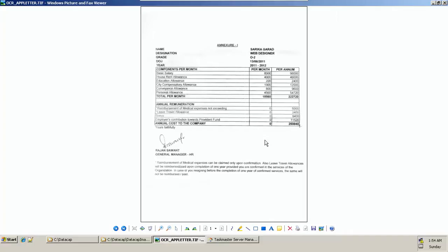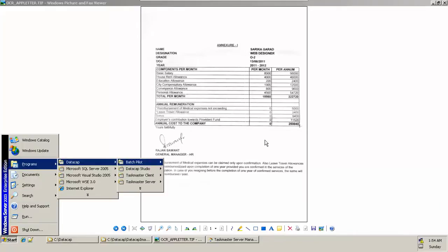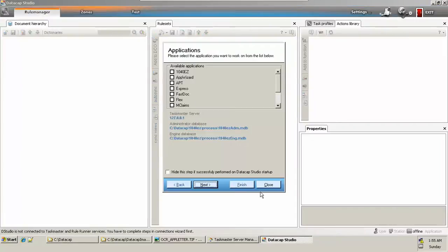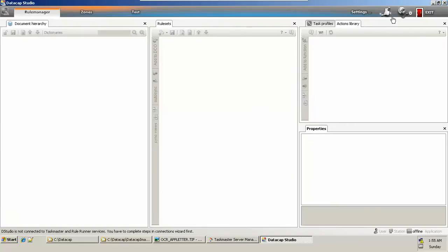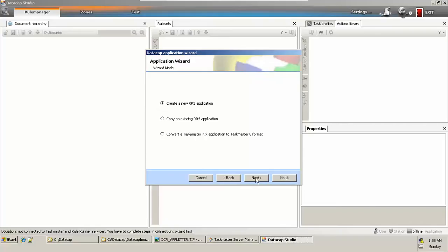To start this, go to DataCap, DataCap Studio to create our own application. Close this dialog box. We need to click on DataCap Application Wizard to create our own application. The Taskmaster Application Wizard appears with the welcome screen. Click on next, and we'll be creating a new Rule Runner server application.